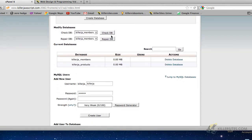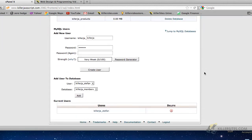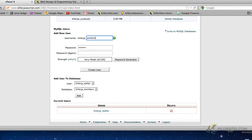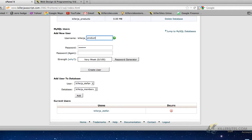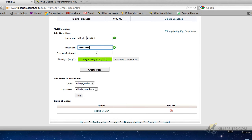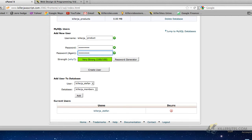So here we have two databases, the members database and the products database, and we have only one user. Let's create another user. We'll call the user product. Username cannot be longer than seven characters, so we make it six. And we'll give it the database password of p-23-name. You see the password strength is very strong. We like that. So let's create that user.